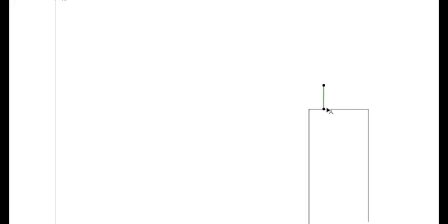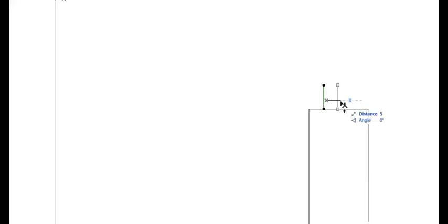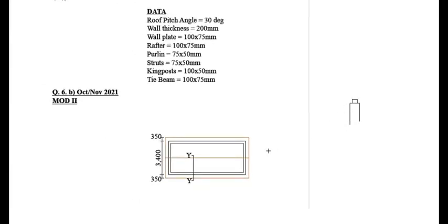We are going to measure another 10 millimeters from this point — alternatively you can measure 5 millimeters on each side — and draw a line from that point. So I'm going to measure 10 millimeters like that. Then I have my wall plate placed there.